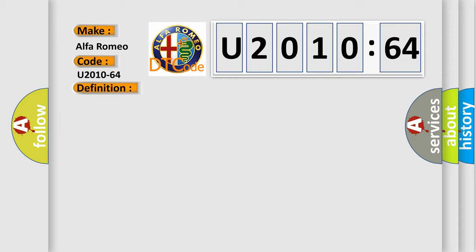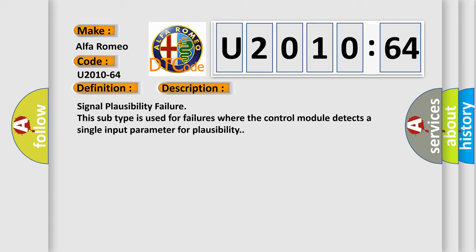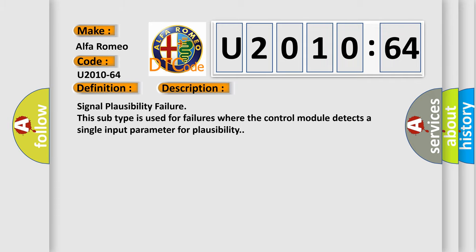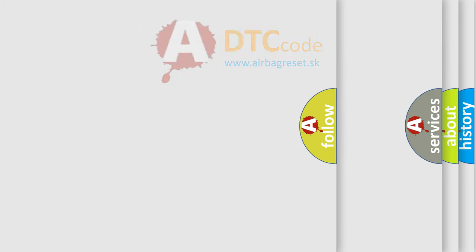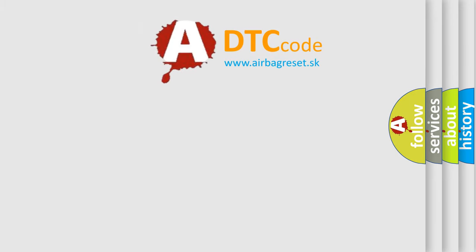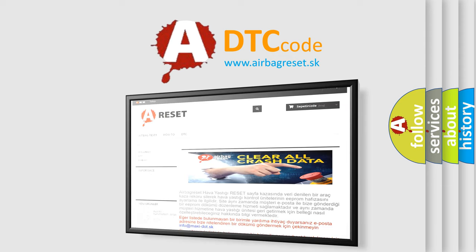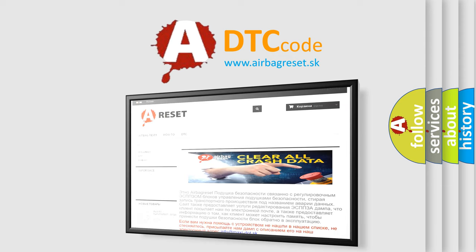And now this is a short description of this DTC code. Signal plausibility failure this subtype is used for failures where the control module detects a single input parameter for plausibility. The airbag reset website aims to provide information in 52 languages.